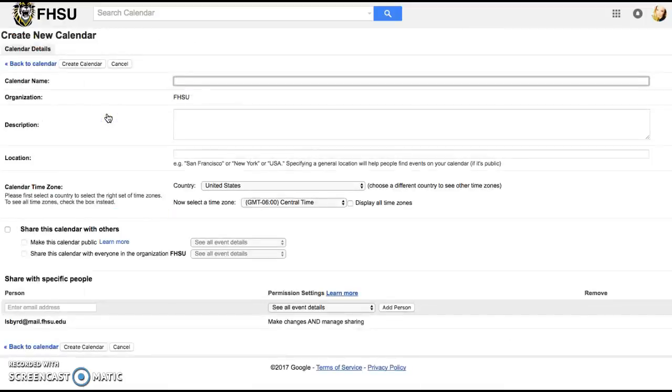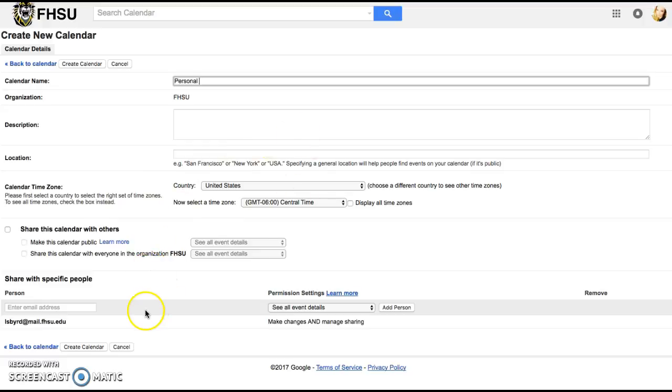You'll want to click on that and I'm going to make a calendar for personal that I can use to coordinate school with the rest of my life.